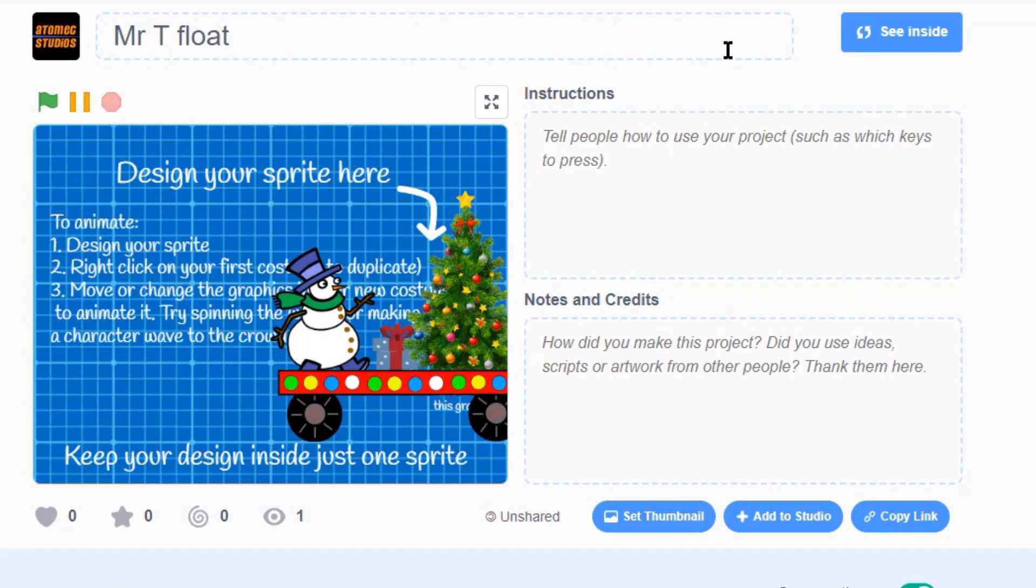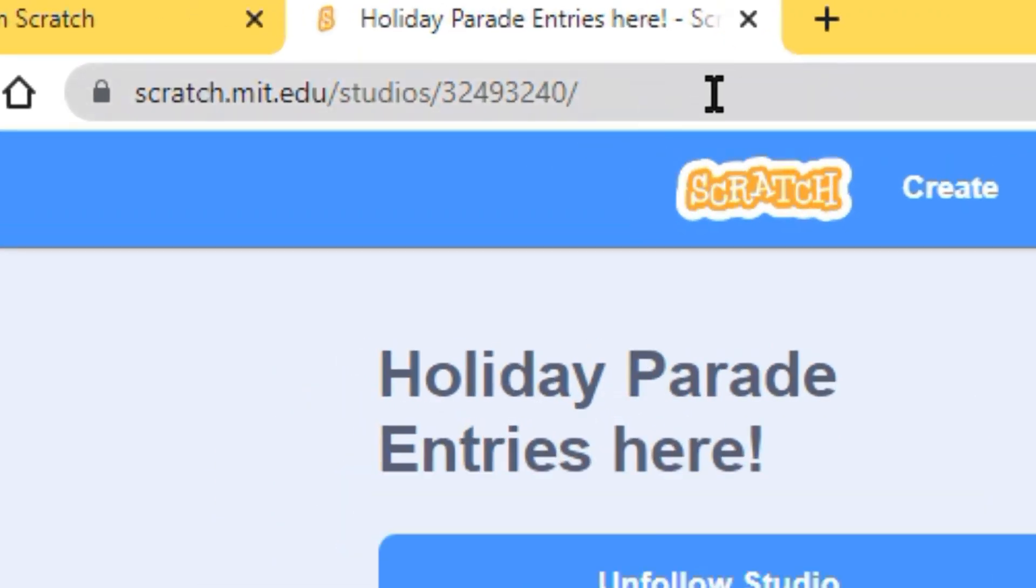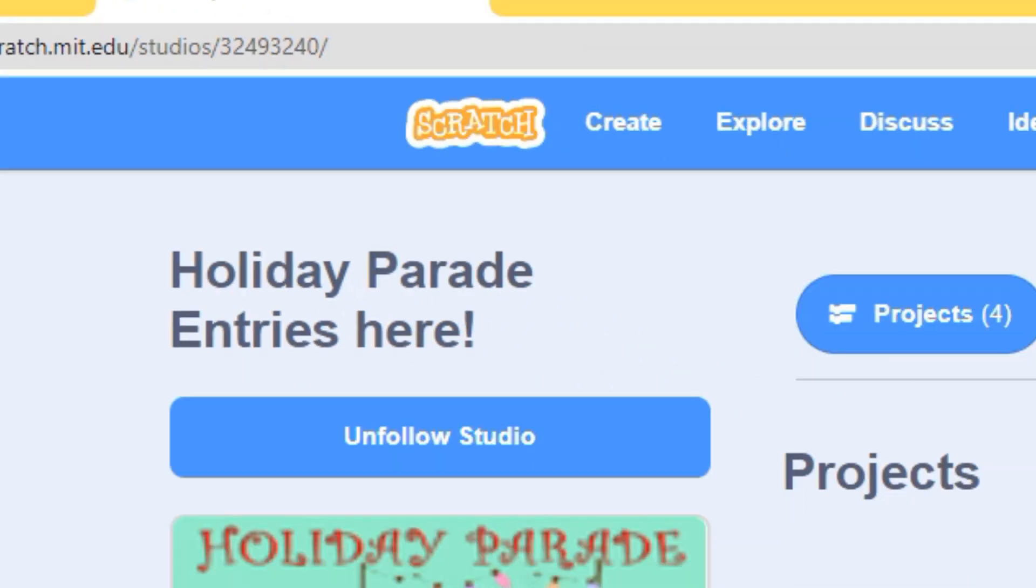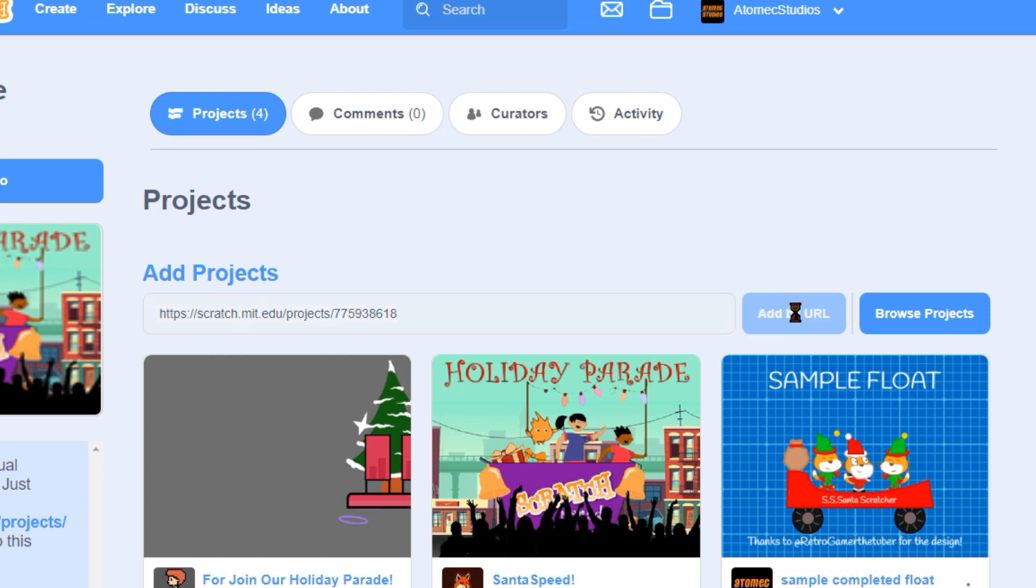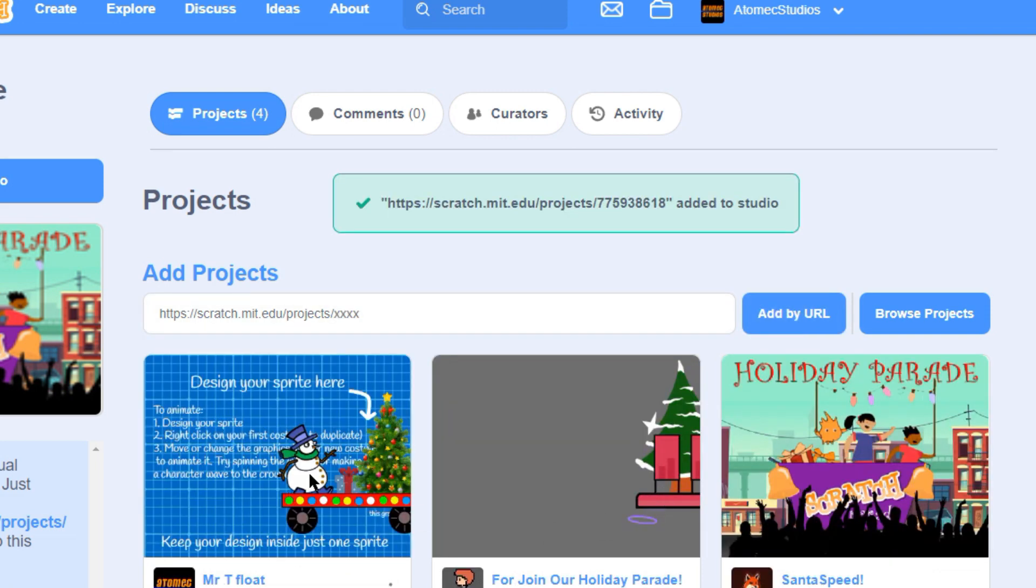Now navigate to our parade studio, the link's in the description. In the little window underneath add projects, paste your project URL and click add by URL. And you're done!